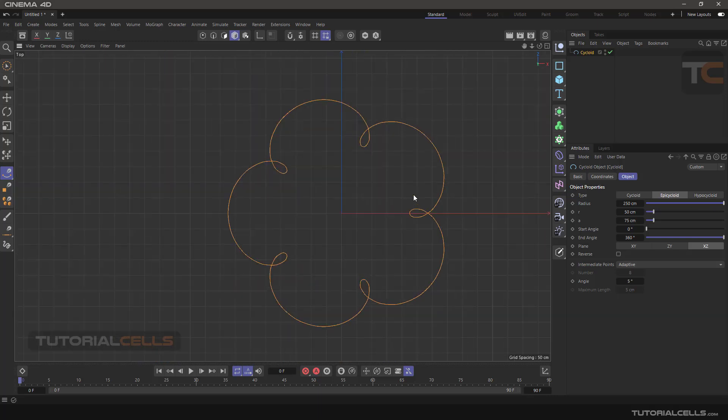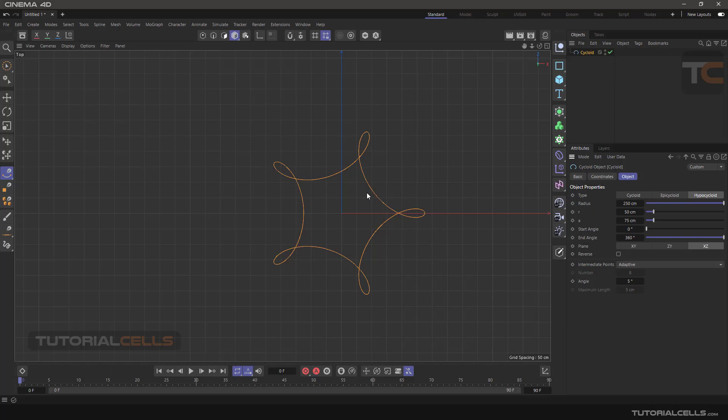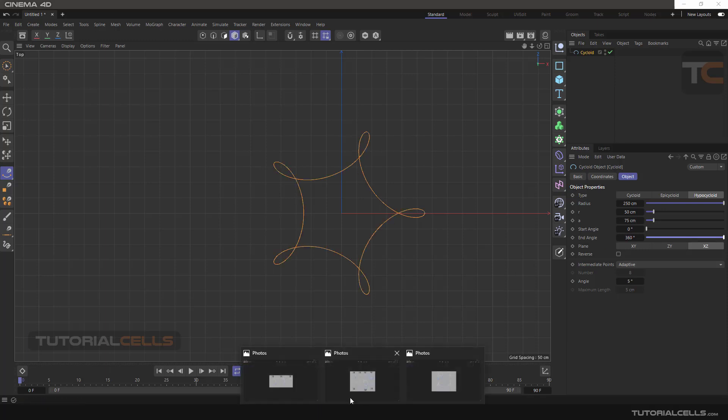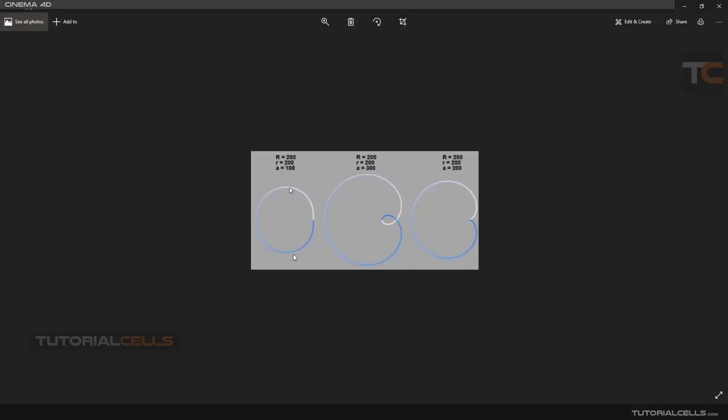Hypo like this. Start angle and end angle you can animate them like here. Look at these images. For example, we have three parameters: R, R, and A capital R.